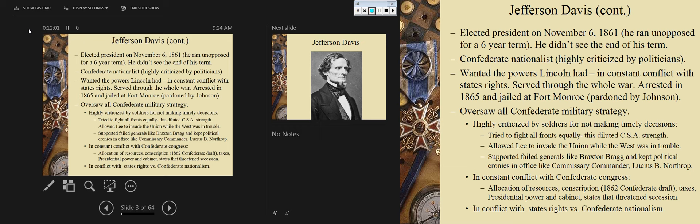He was in constant conflict with the Confederate Congress over allocation of resources. States had a real problem releasing their resources to the Confederate army and government. Railroads and telegraph communication were sometimes handed over, but one thing Confederate states were not willing to hand over were munitions and arms — and that created a problem for equipping soldiers early in the war.